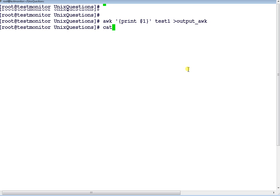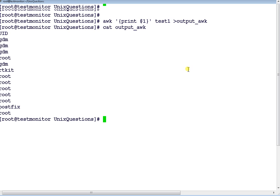So you can see it will store it in the file. Maybe in coming days I will tell you more about redirection and all other things.